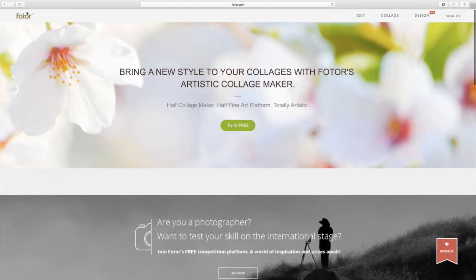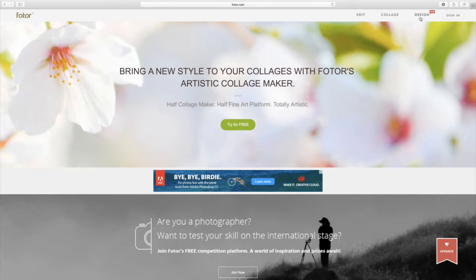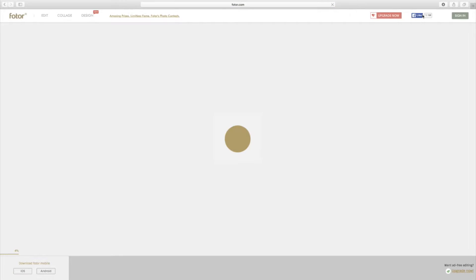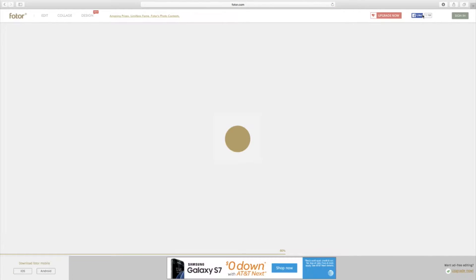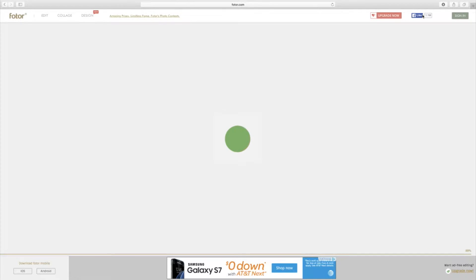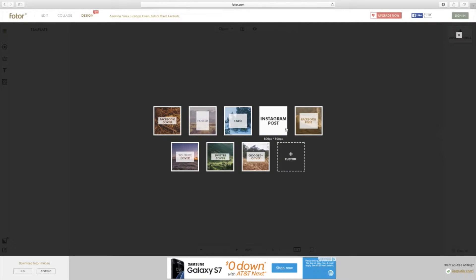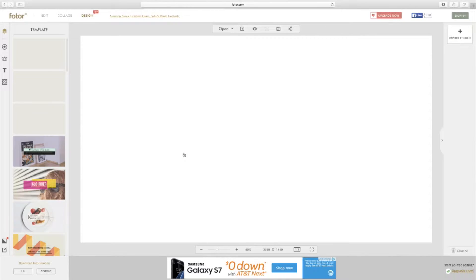I'm going to make this, and I also saw that they have pre-made measurements for you, so that's easy. Go ahead and click design. As you can see they have Facebook, a poster, a card, Instagram post, Facebook post, Google cover, Twitter cover — but obviously we're going to go for the YouTube cover. If you see down below, the measurements are 2560 by 1440, and that is correct, so go ahead and hit that.